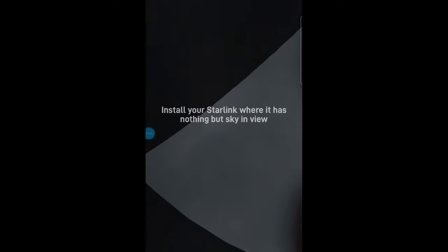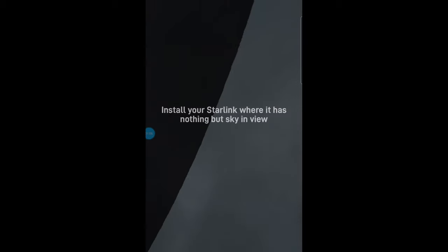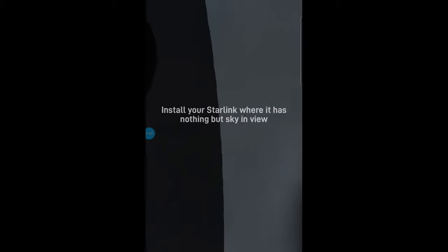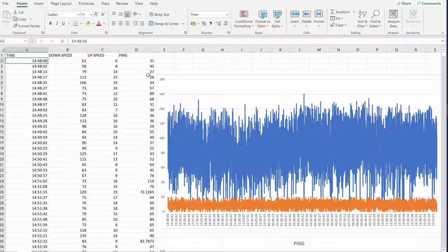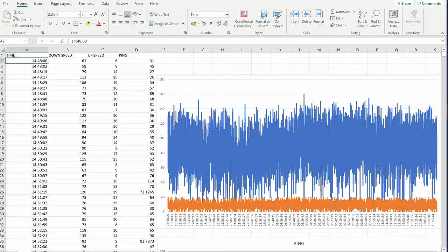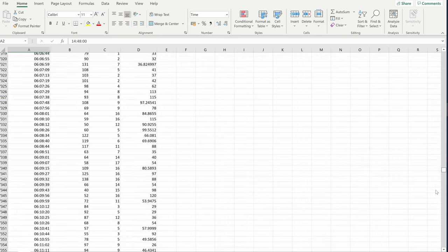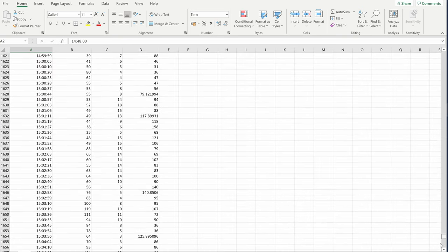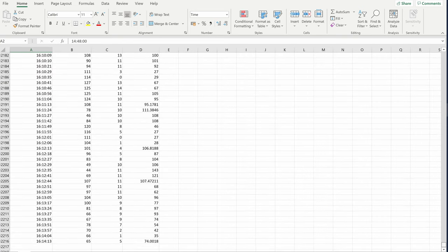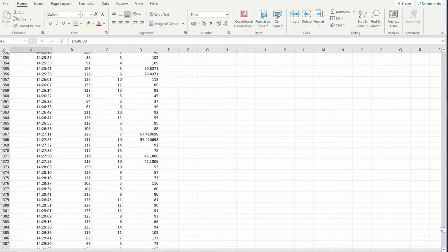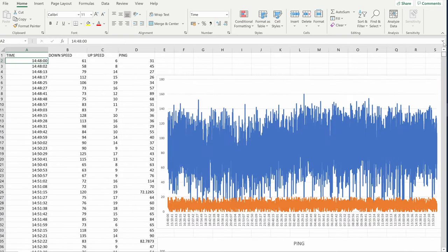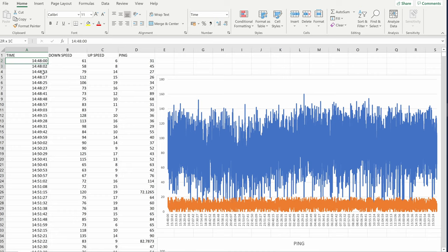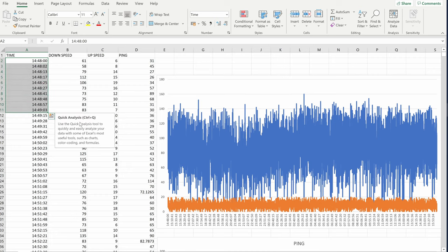Okay, so here we have the results from testing. I was doing the test from about three o'clock in the afternoon one day to about 4:15 the next day. In that period of time I didn't use the computer. The only thing using the Starlink was the one computer that was doing this continuous testing.